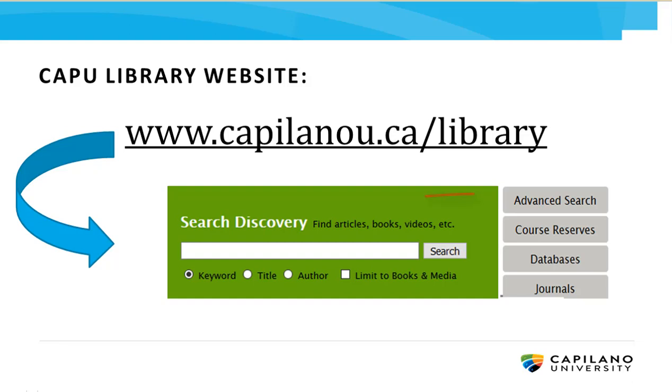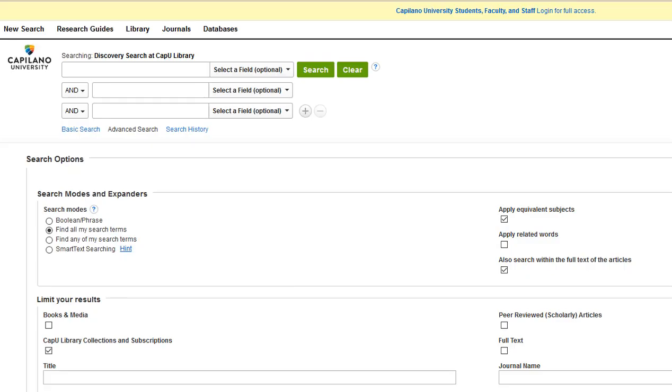Let's start at the Discovery search box and click Advanced Search. If you're working from home, take a moment to log in up here.